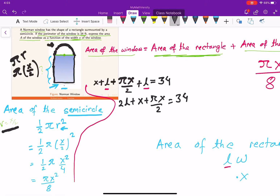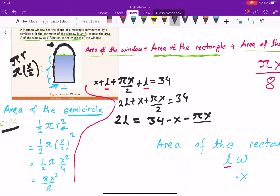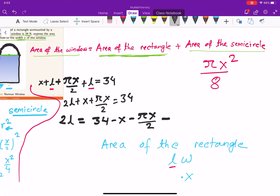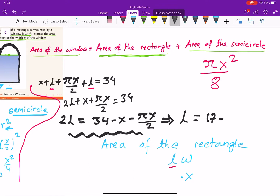Solving for L: subtract x and pi x over two from both sides to get 2L equals 34 minus x minus pi x over two. Then divide both sides by two: L equals 17 minus x over two minus pi x over four. That is the length as a function of x.